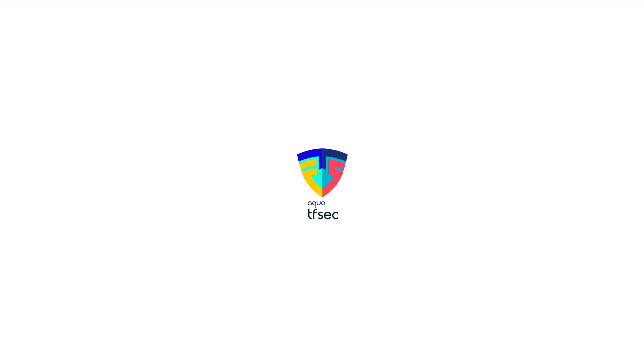Hello. In this video I'm going to be talking about using the TFSEC extension for VS Code.